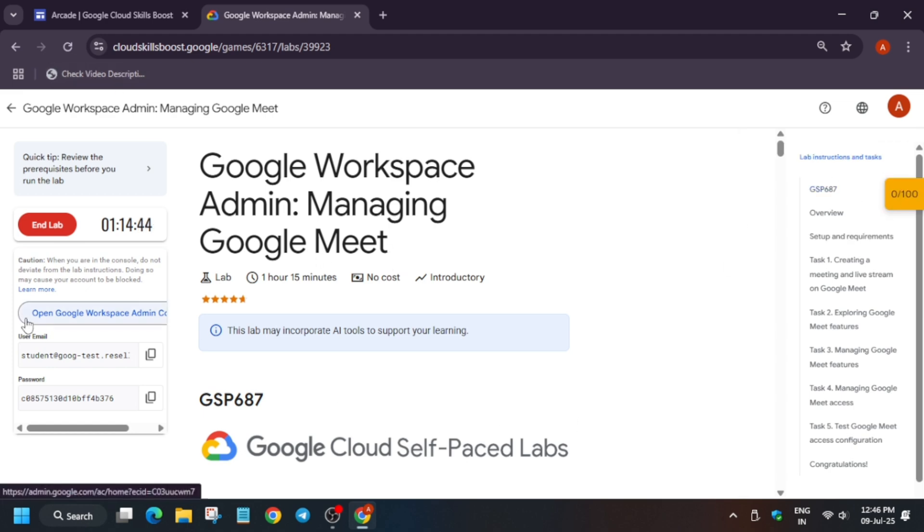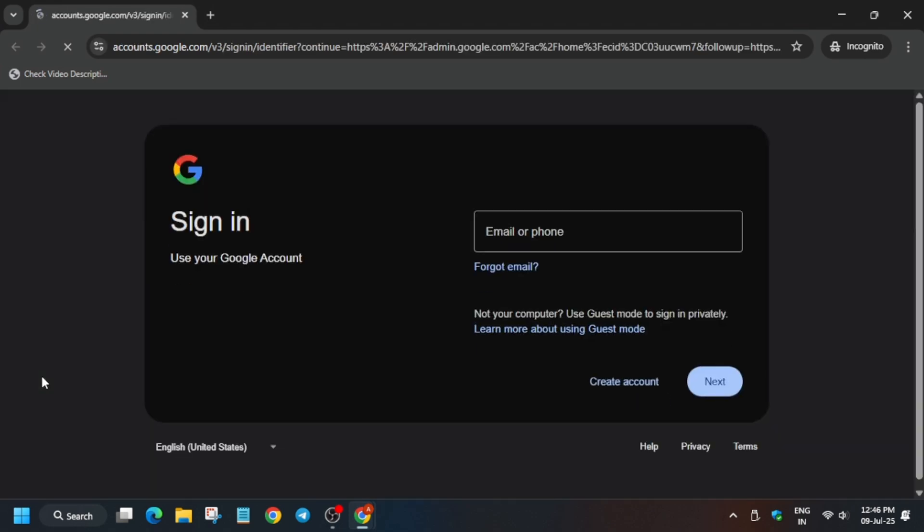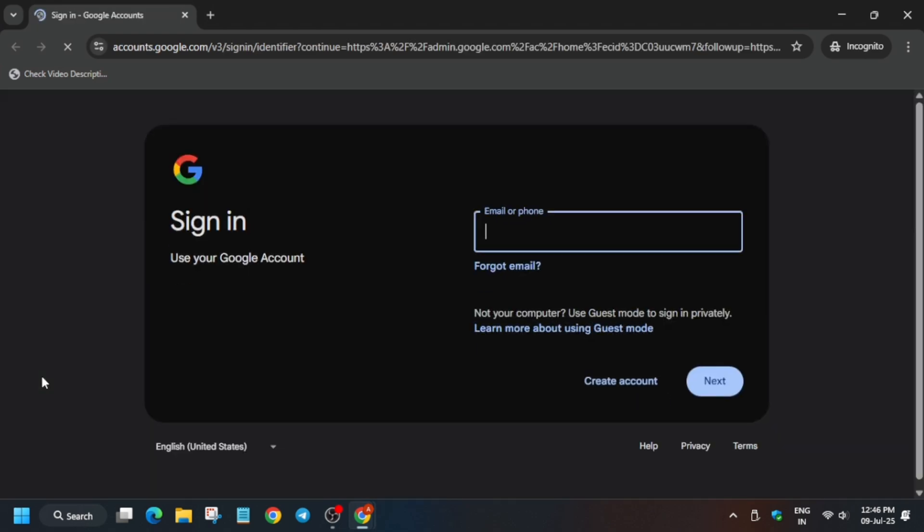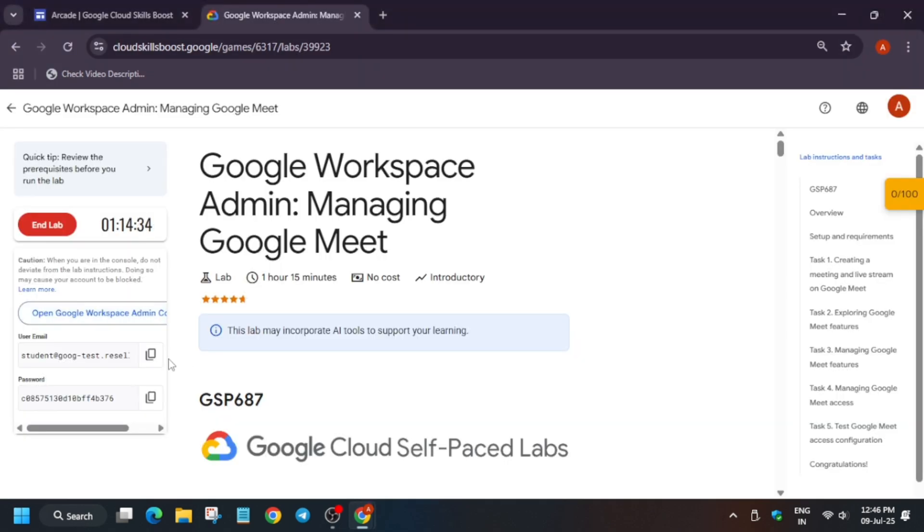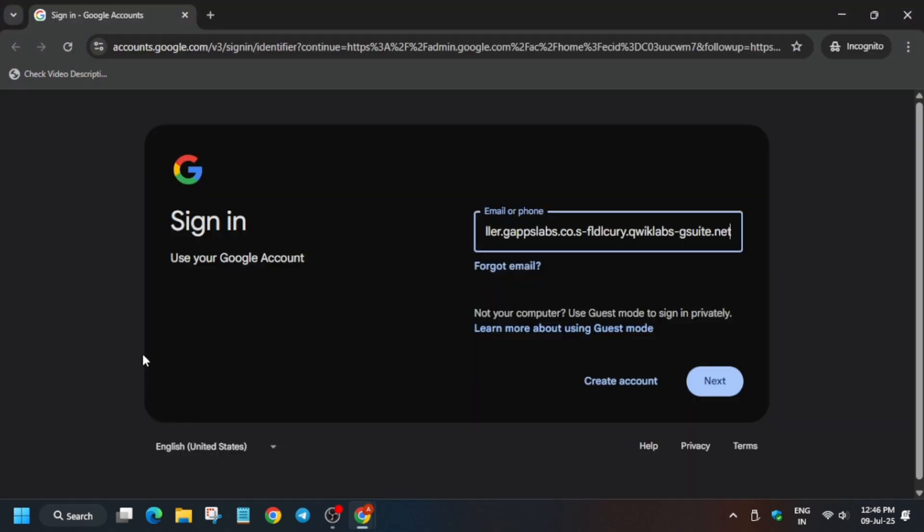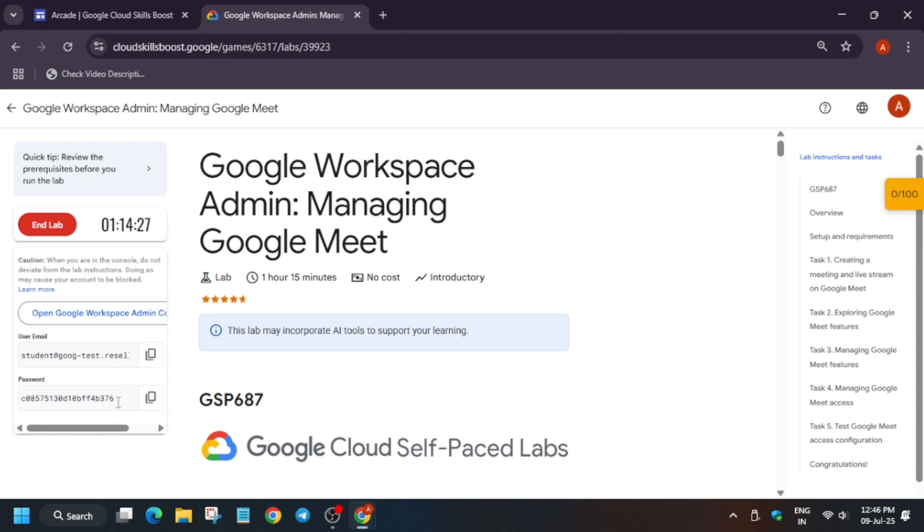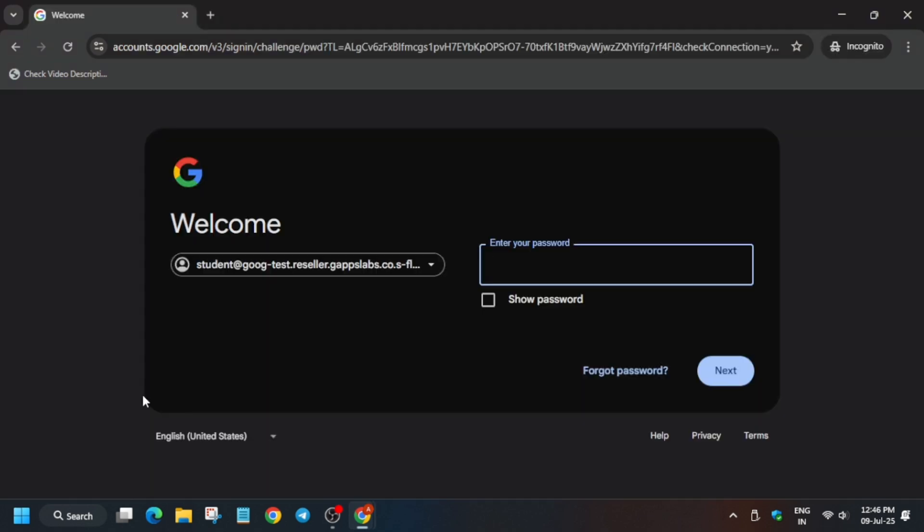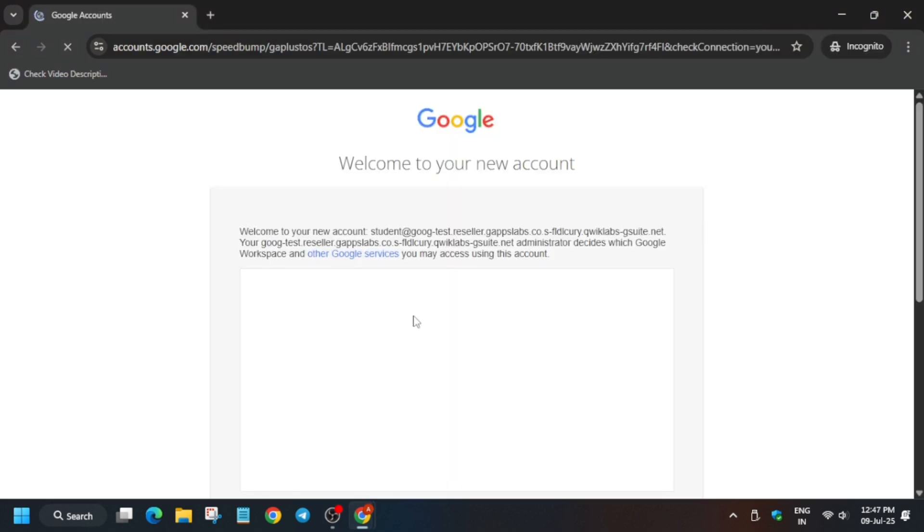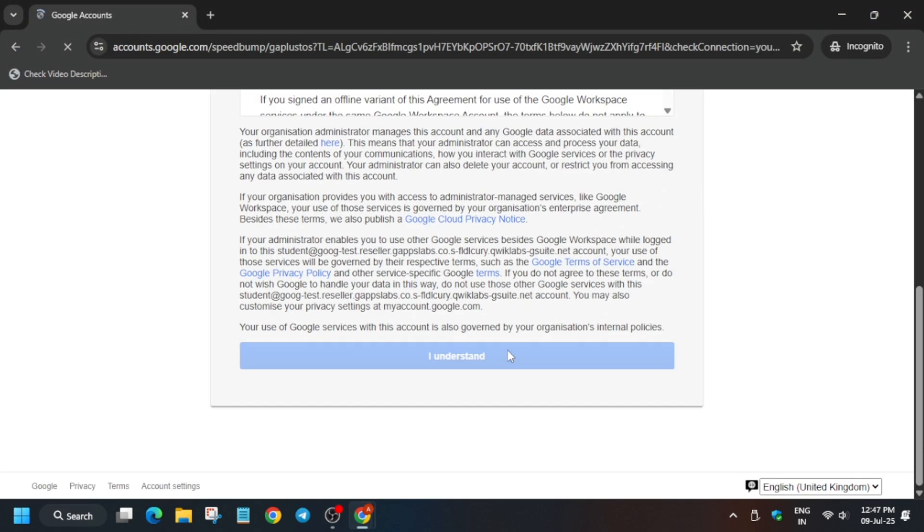Now open the workspace admin console incognito window like this. Here you have to enter the username and password. For the username and password, check the lab instruction like this and click on next.